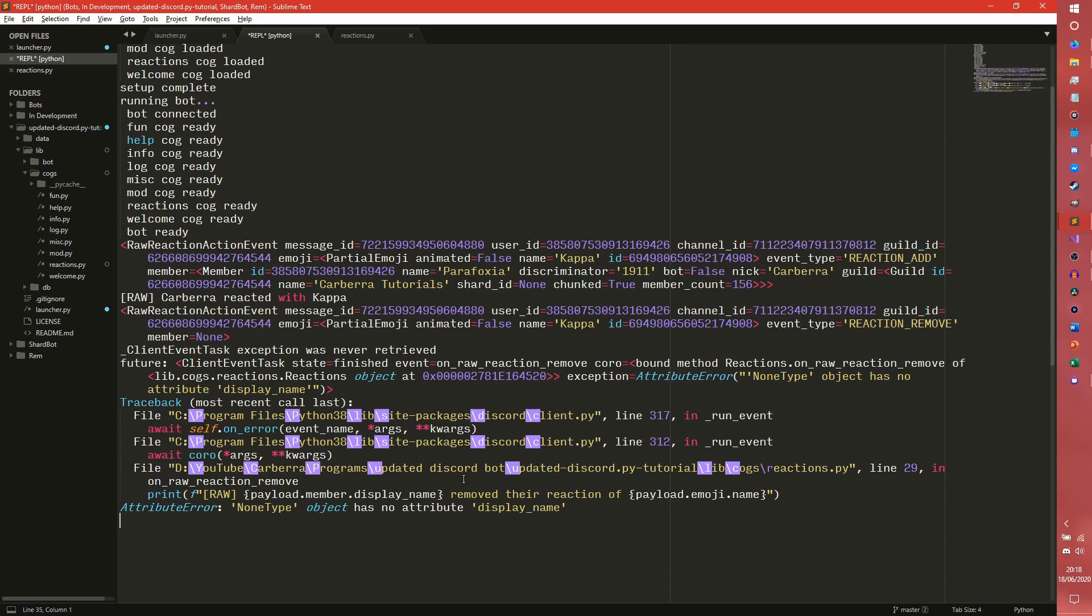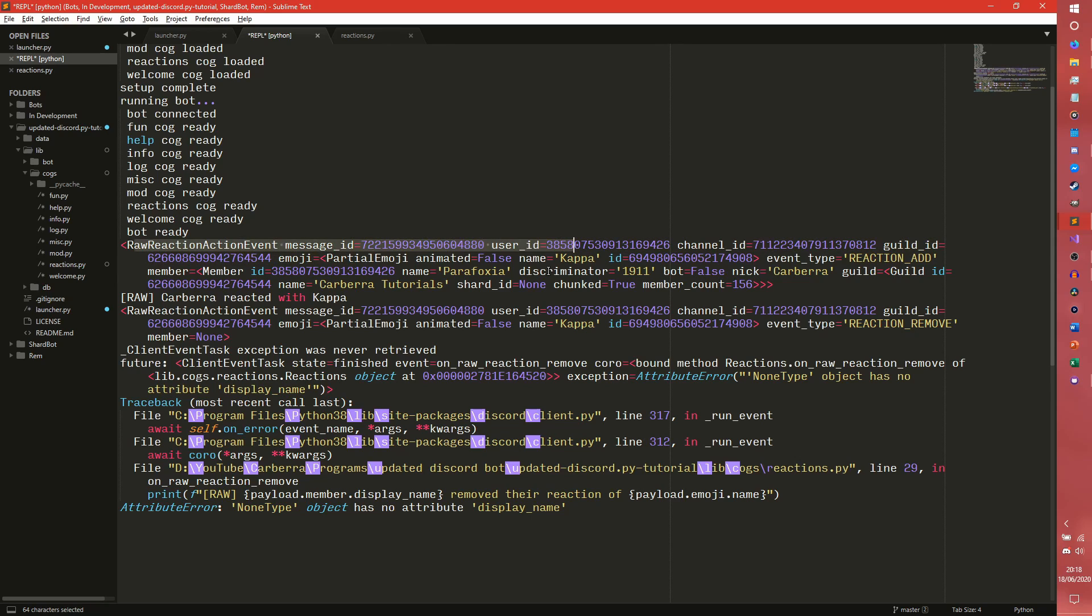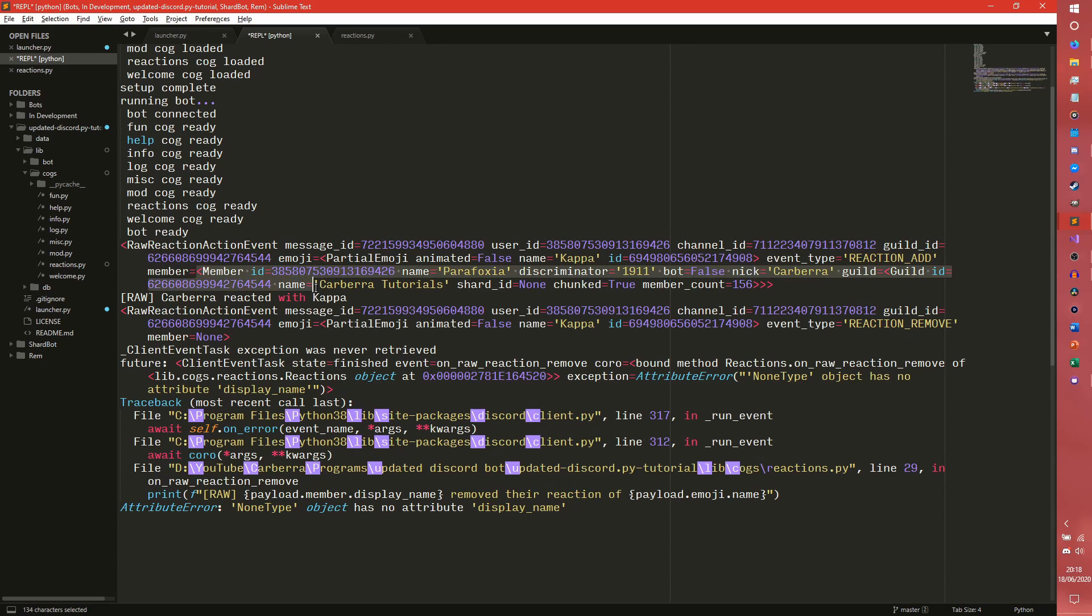On raw reaction remove does not. I don't know if that's a bug or if that's intentional or I don't know what's going on there to be honest. I would have thought that member would have not been none because as you can see this is the on raw reaction add, you can see member has this member object here. But member equals none here, which is really weird.